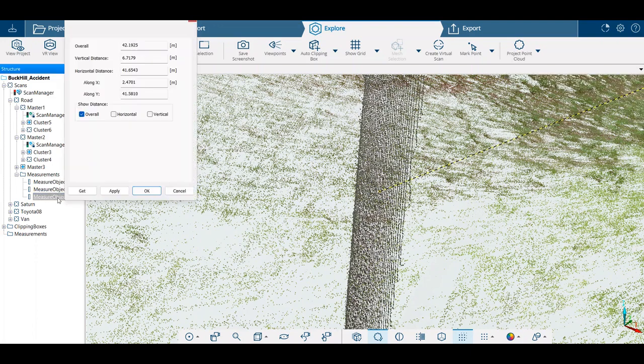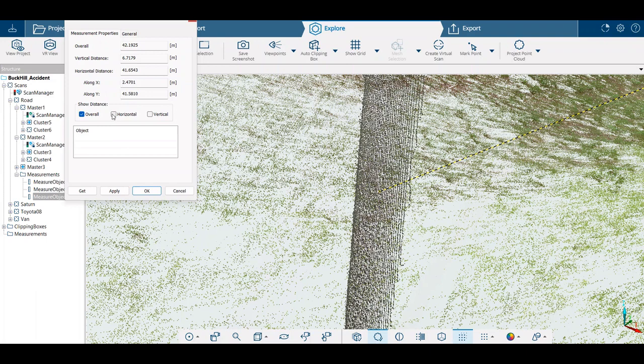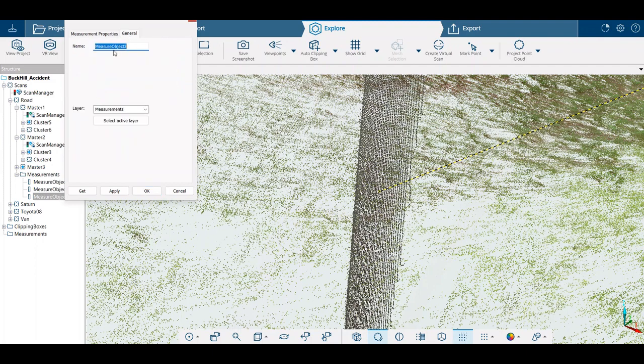Again, we'll go into that measuring point on the left, on the tree here. Now this is where we can get the horizontal, the vertical, and we can call this...